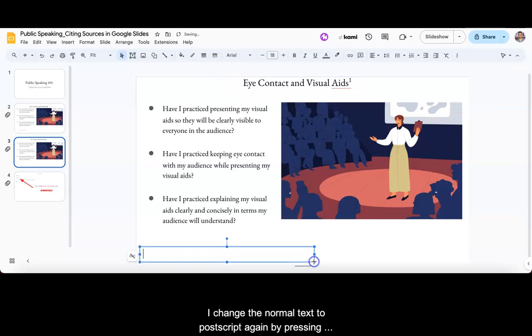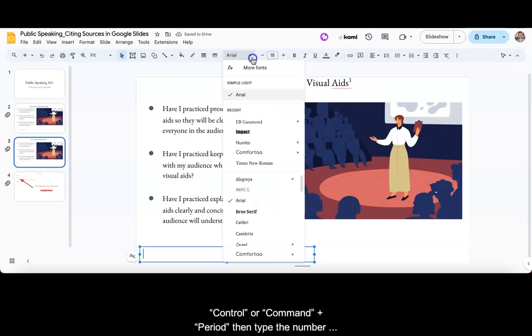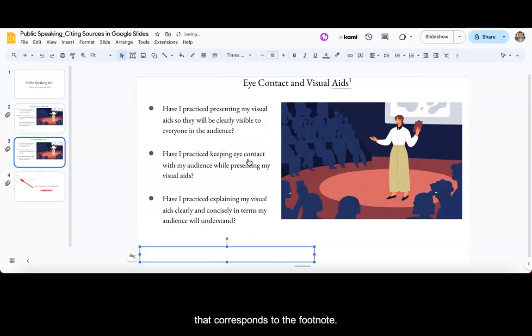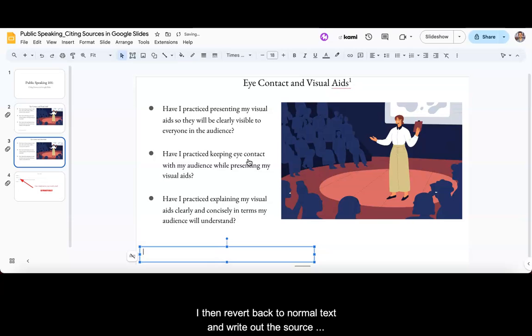I change the normal text to postscript again by pressing Ctrl or Command plus period, then type the number that corresponds to the footnote. I then revert back to normal text and write out the source of the cited information.